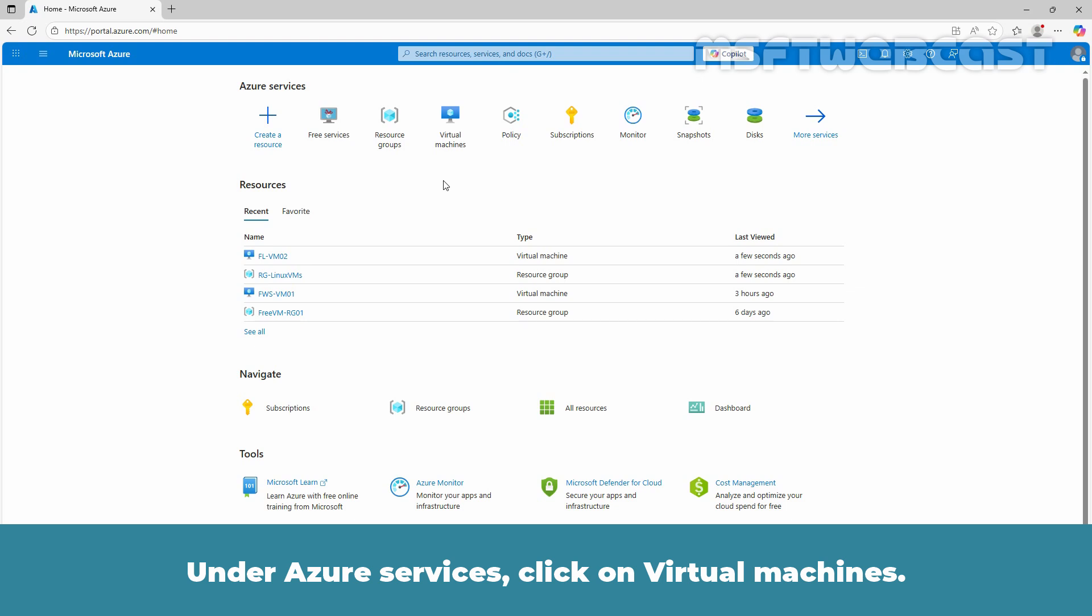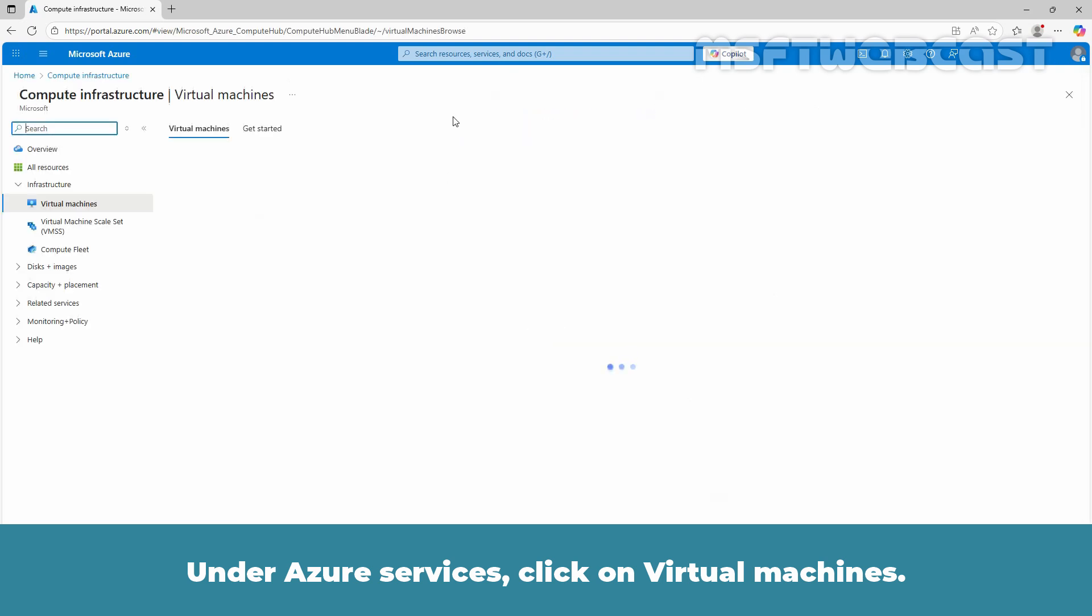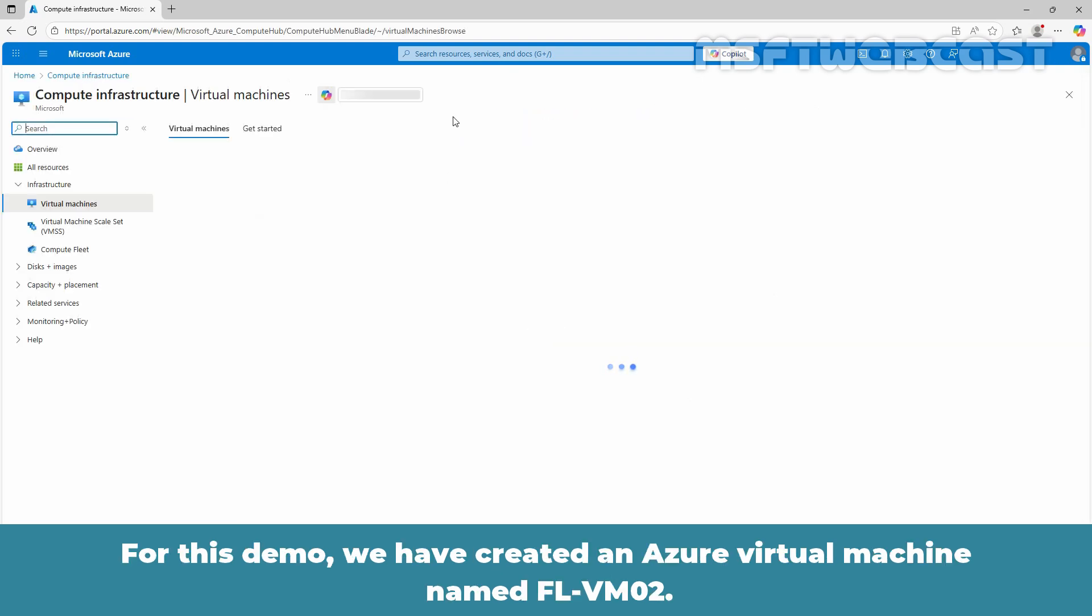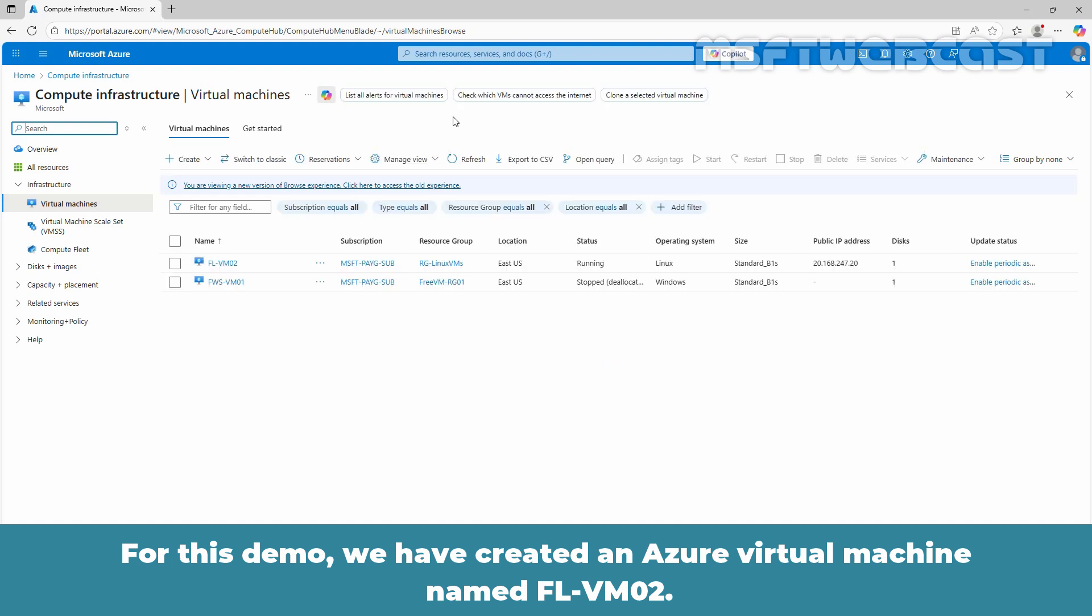Under Azure services, click on virtual machines. For this demo, we have created an Azure virtual machine named FL-VM02. We will be taking an Azure backup of this VM.